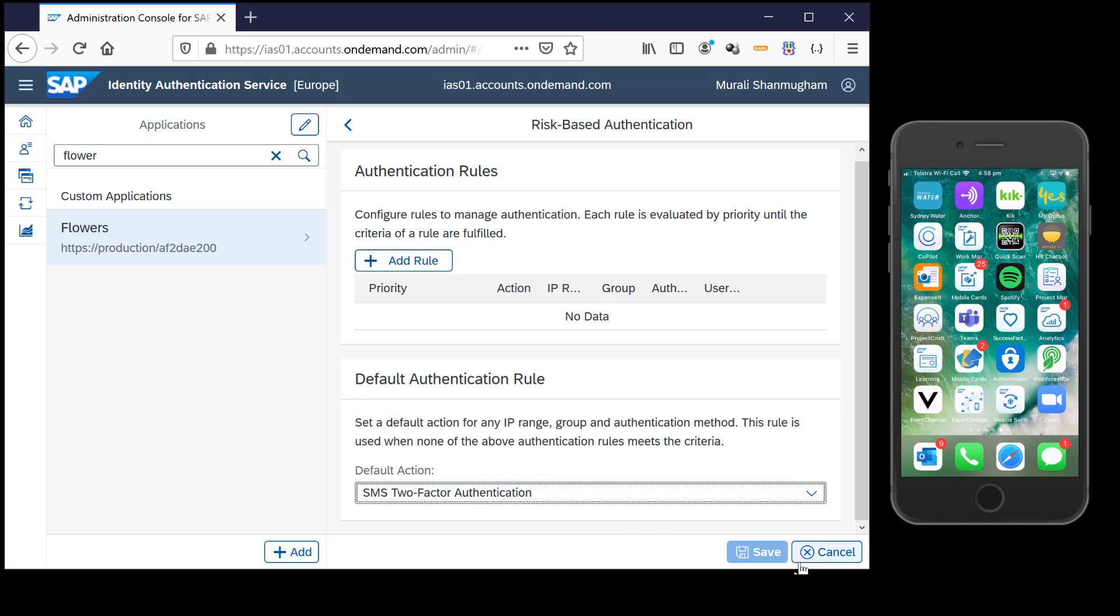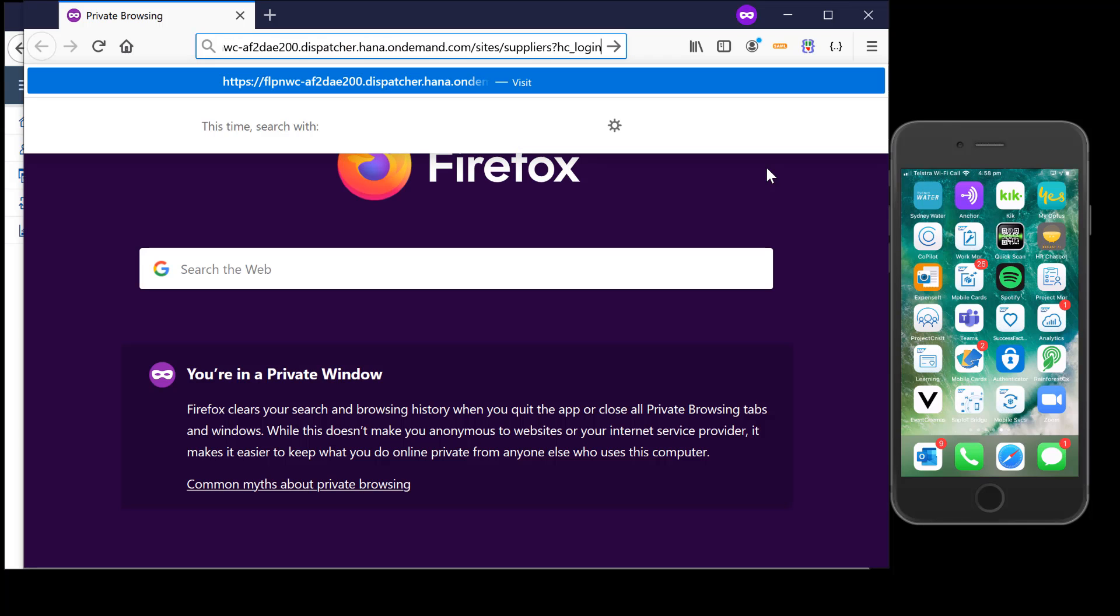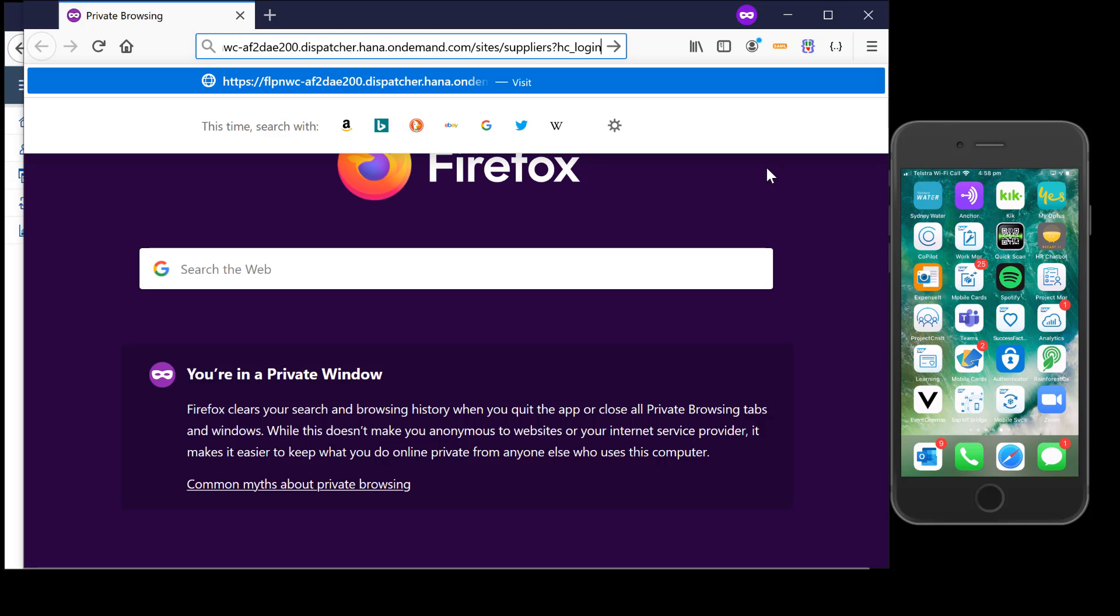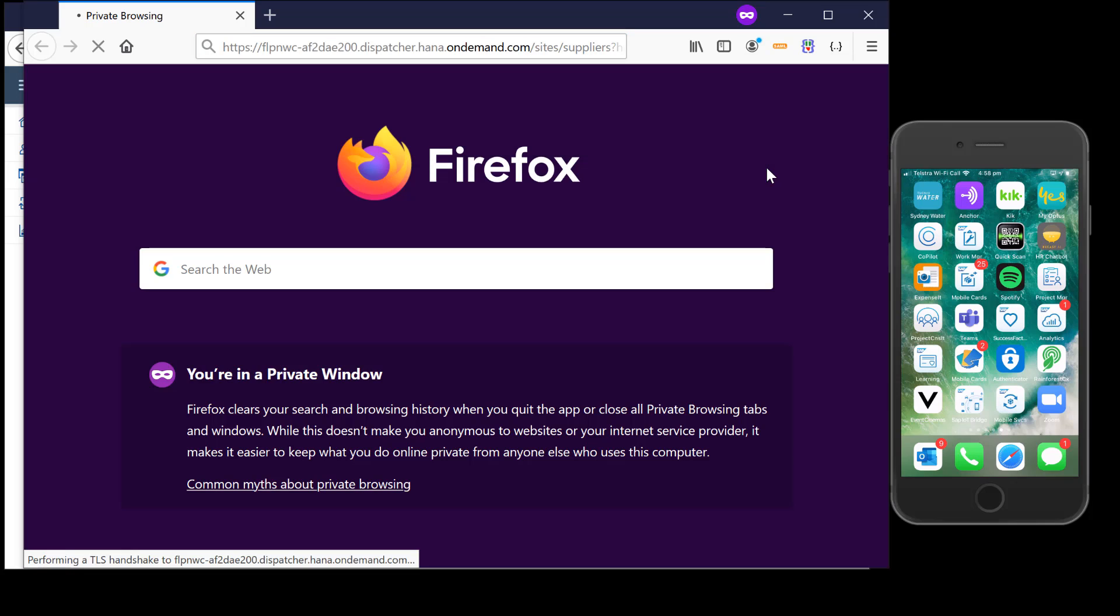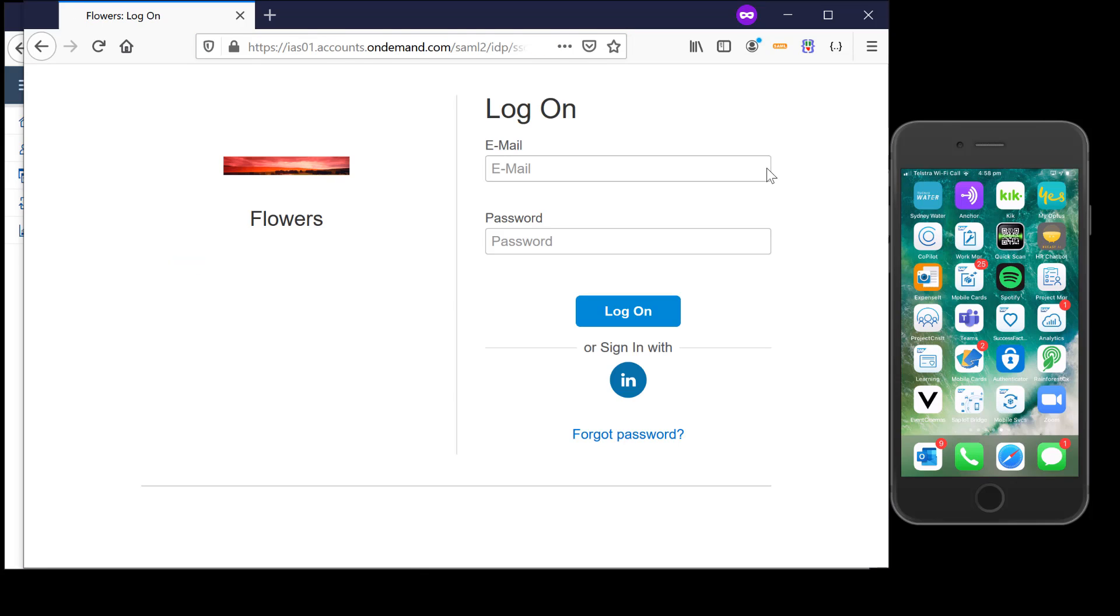What I'm going to show is opening up the screen with the Fiori launchpad that I have configured for this particular demo. Now when I try to access this launchpad the first form of authentication is the IAS.